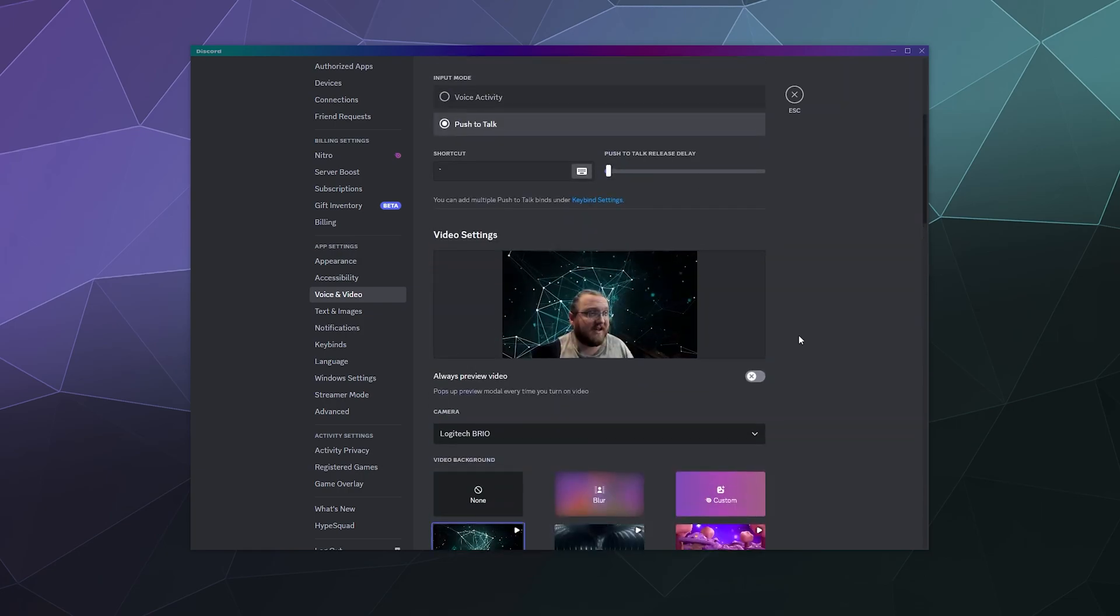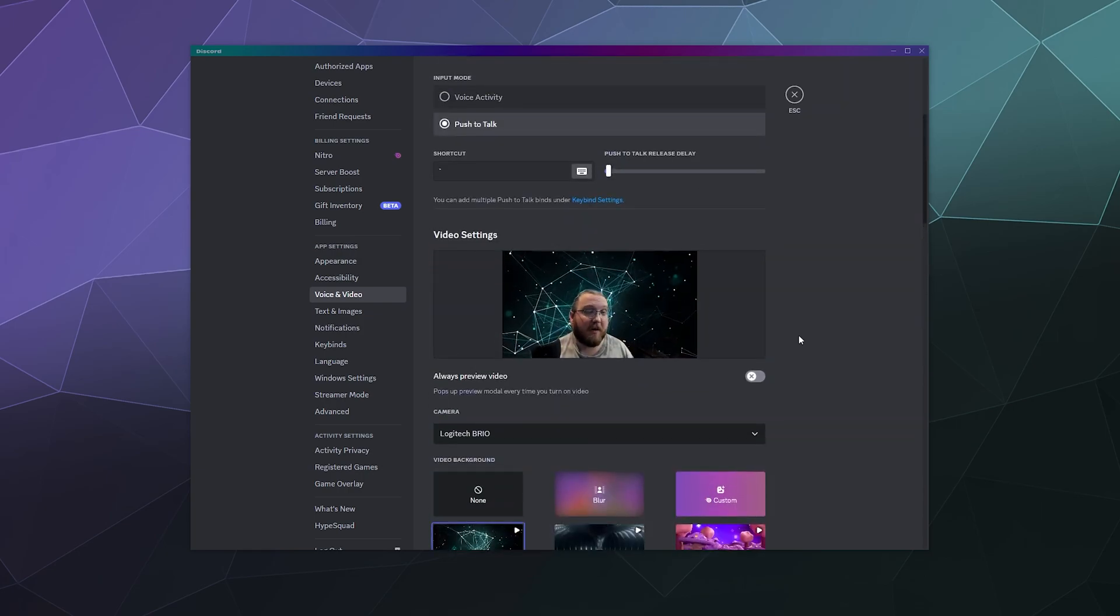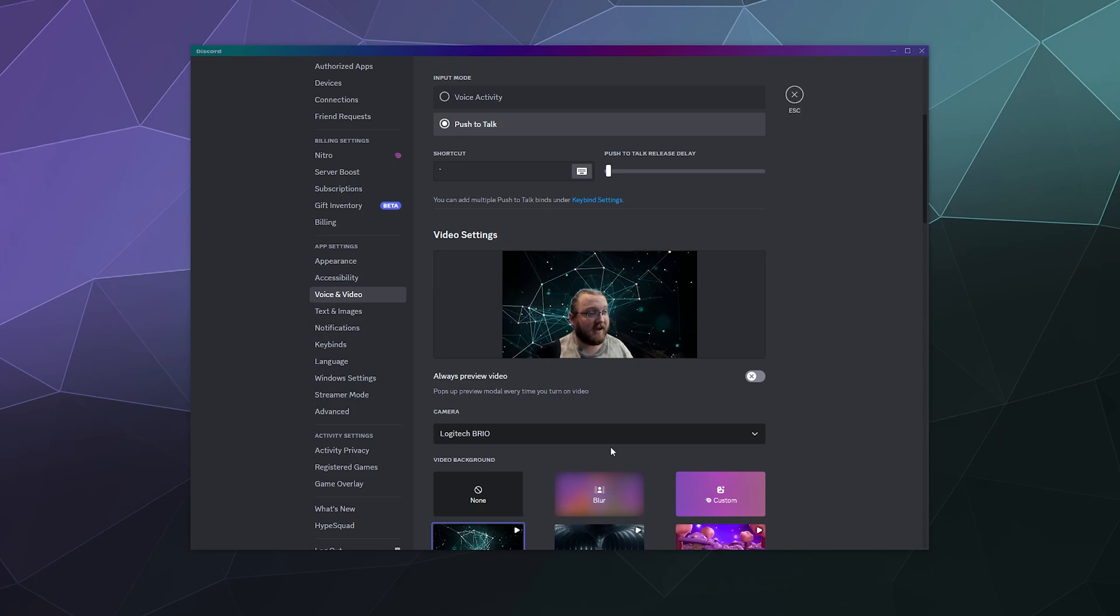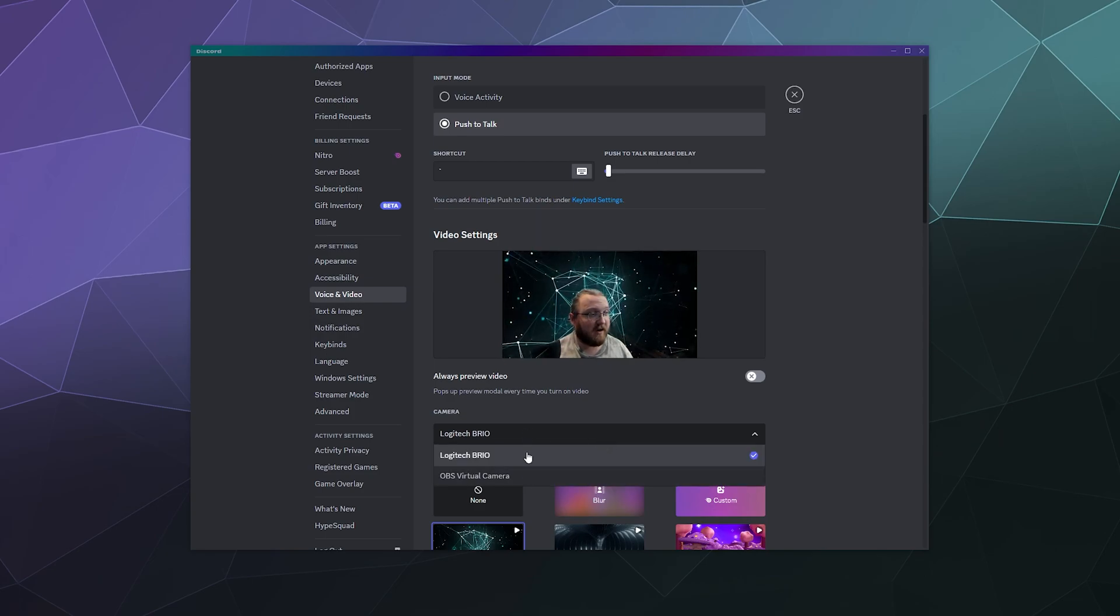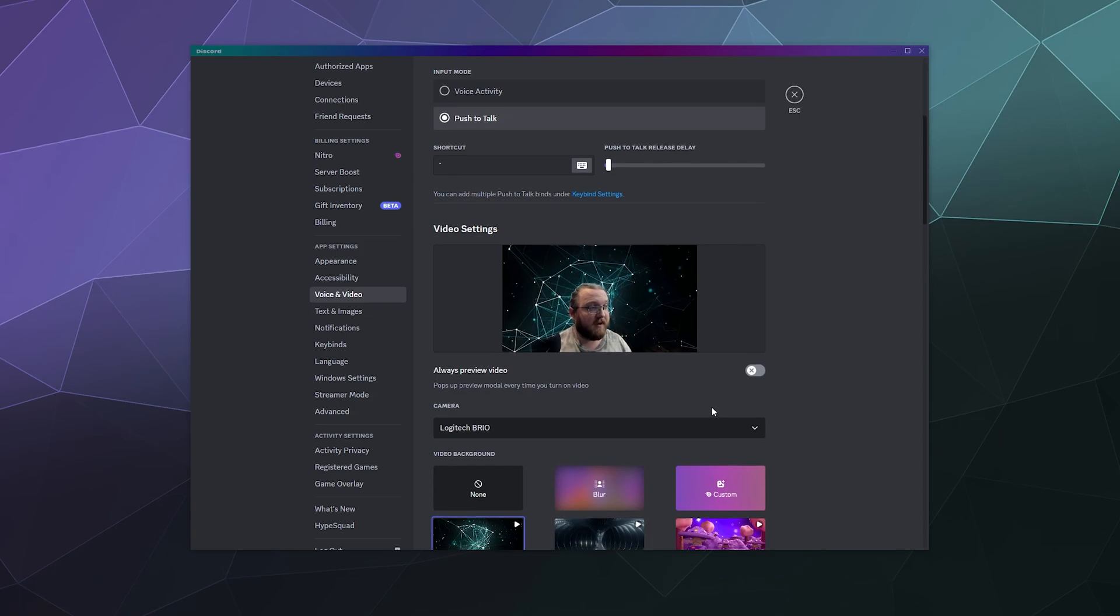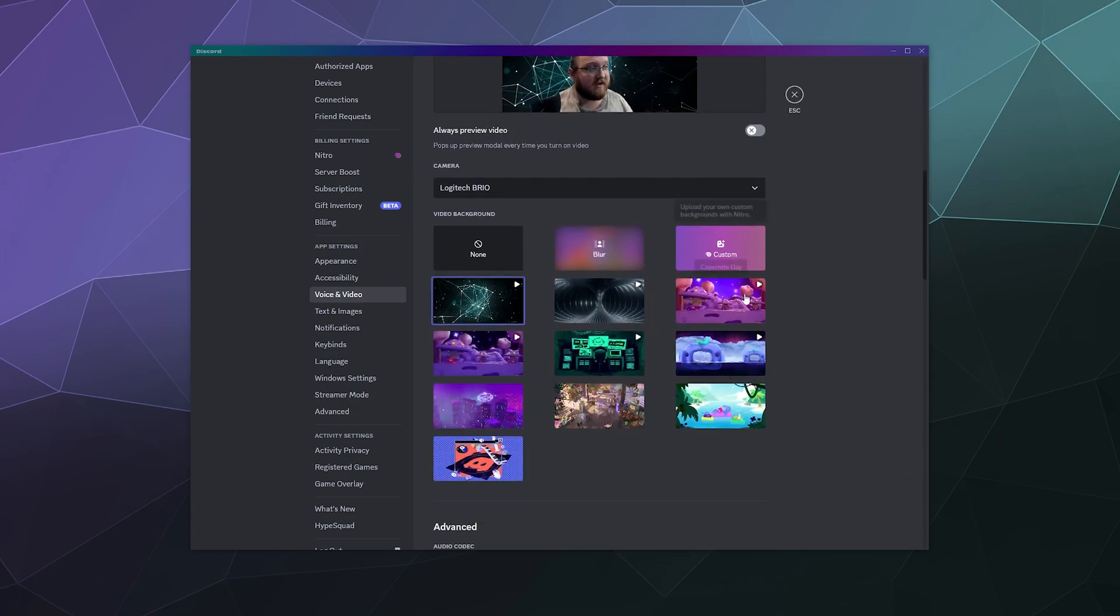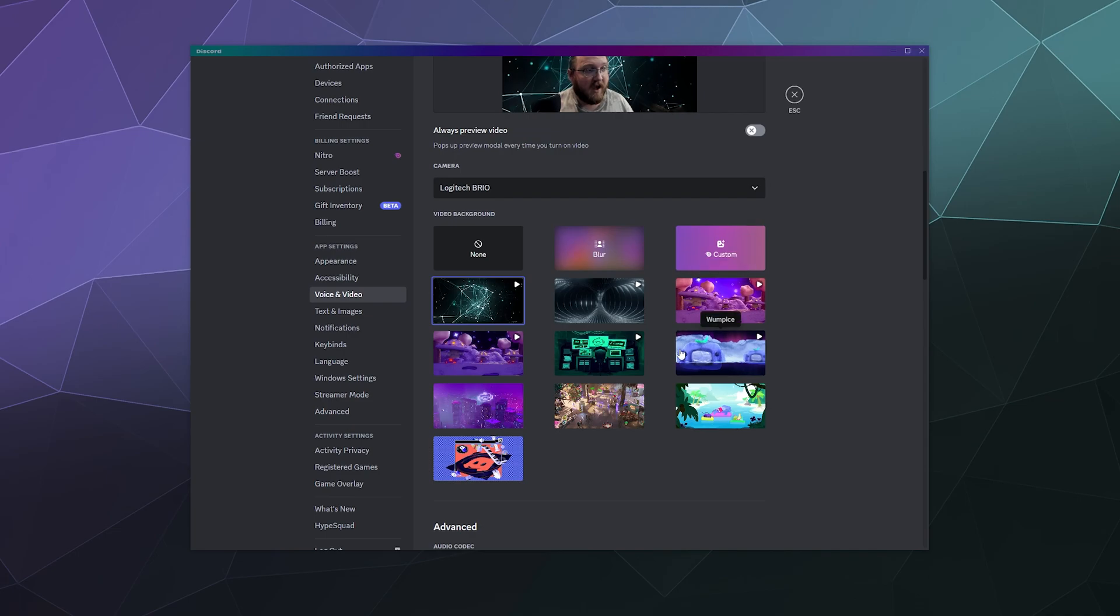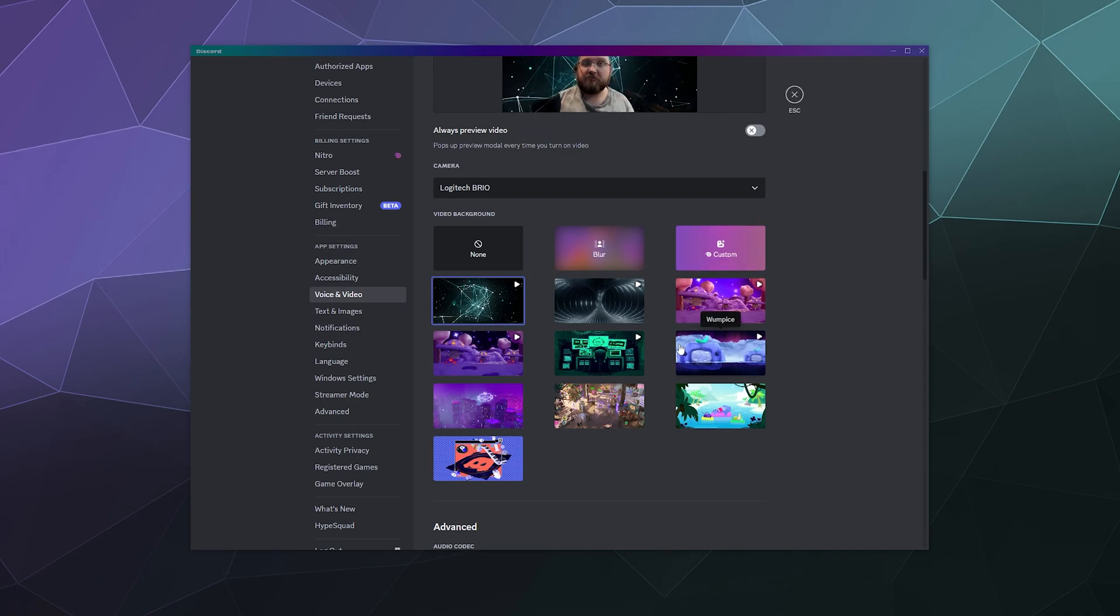And it's relatively easy to set up. All you gotta do is plug in your webcam so that Discord can detect it and it'll show you right here what is currently plugged into your system in this little pull down. And then you can select what backgrounds you want or you can upload your own custom one.